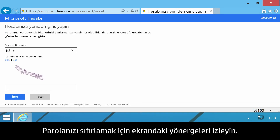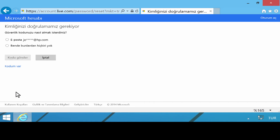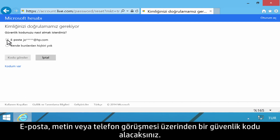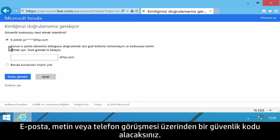Follow the on-screen instructions to reset your password. You will receive a security code through your choice of email, text, or phone call.